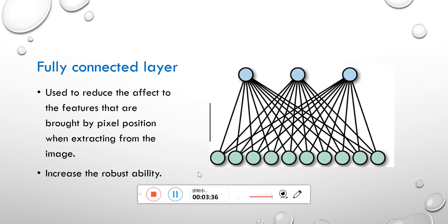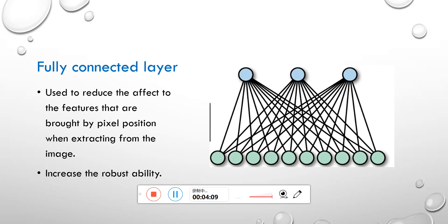And the next layer is fully connected layer. This layer can also be regarded as using a filter to do the convolutional process of the input data to merge the features. The output will be a single value on each node. This layer is used to reduce the effect of position on pixels. So the features that are extracted will not be limited on the special part of the image. And this helps to increase the robust ability of the trained model.